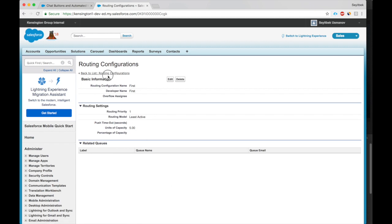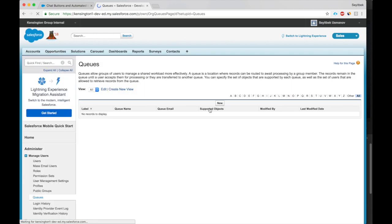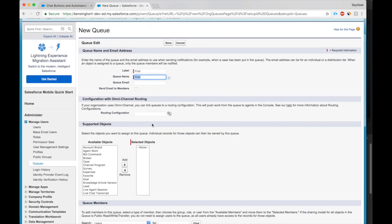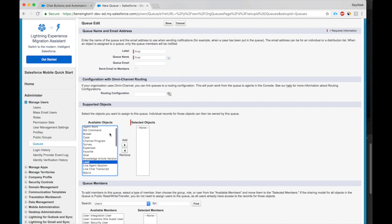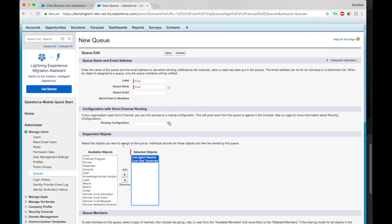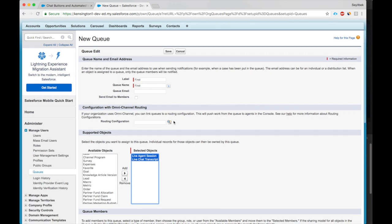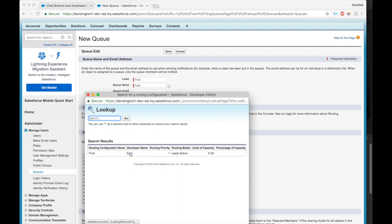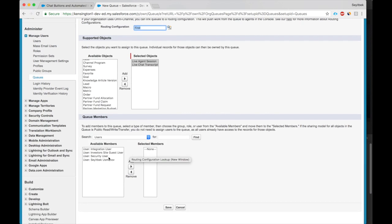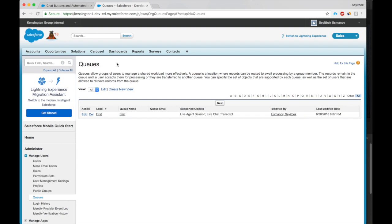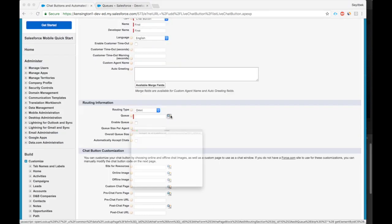All right, we've got the routing configuration. Now we'll go to the queue. Let's create a queue. We'll call it First Queue Name. This will be Live Agent Session Live. This queue will serve sessions, Live Agent transcripts. Out in configuration, the one we just created. All right, okay, queue members: myself. All right, we'll click Save. So we got to click Save. Now if we look in the queue, here it is.